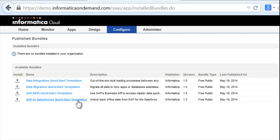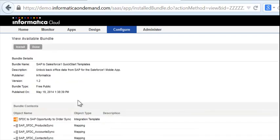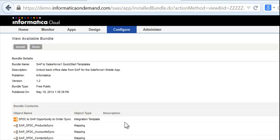The Informatica Cloud Quick Start solution consists of a series of templates that help in integrating business processes between SAP and Salesforce 1, as well as bring in system of record data such as accounts, contacts, and products.